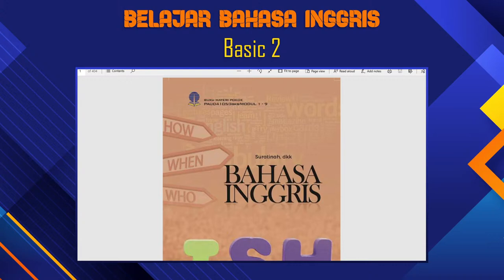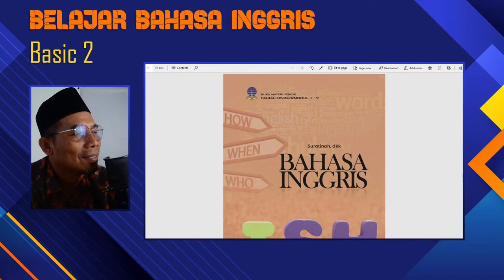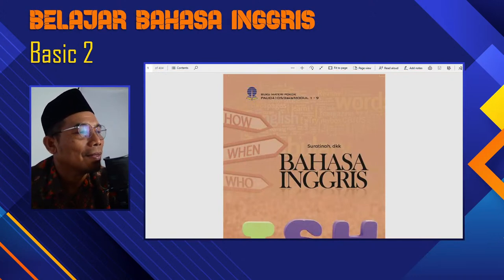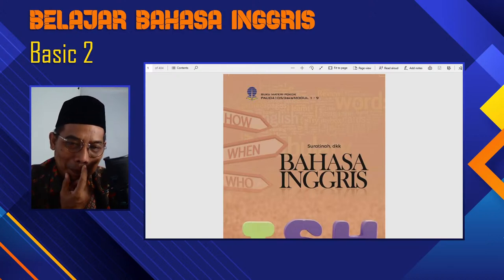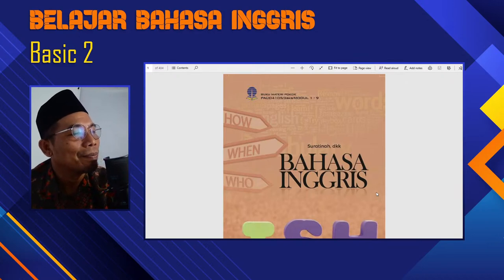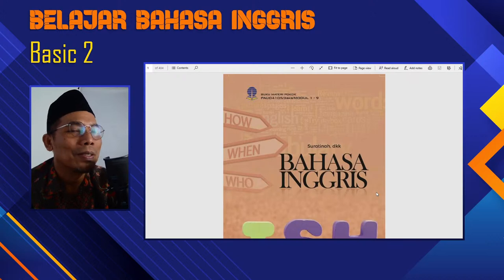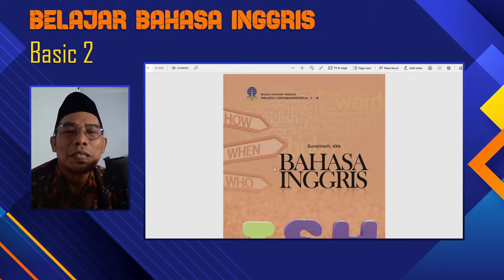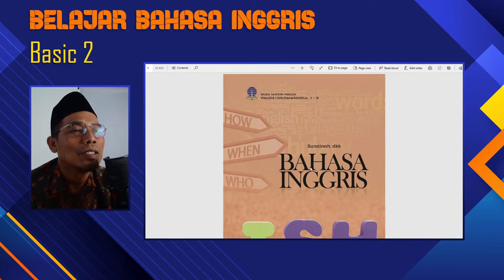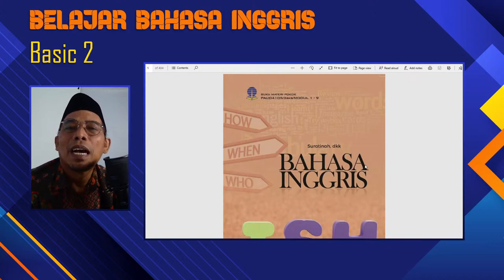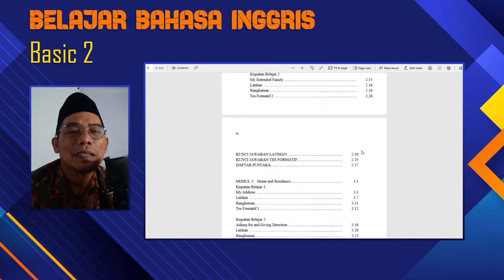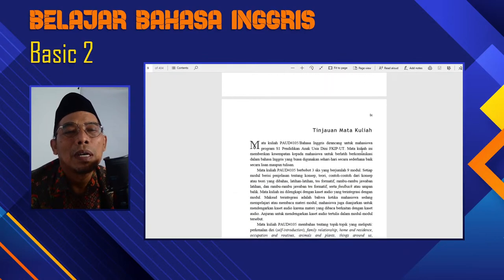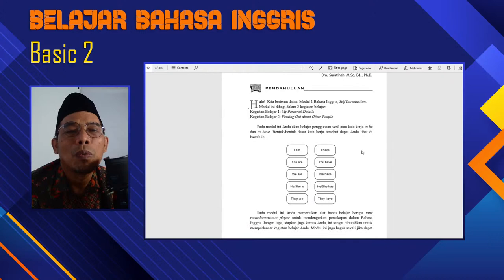Assalamualaikum warahmatullahi wabarakatuh. What we have done — to prepare for your teaching, I'll take the book. This is the Open University. This is in Bahasa and English. Everybody will have this one, and we will go directly to having the class in Module 1, like what we said.